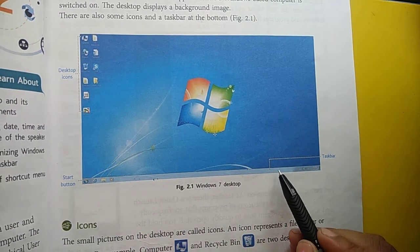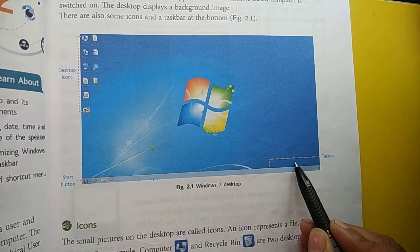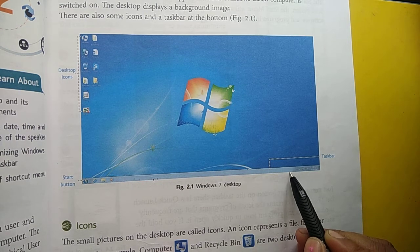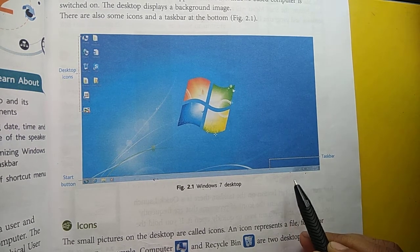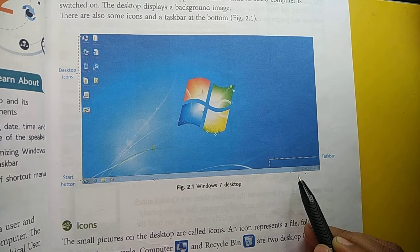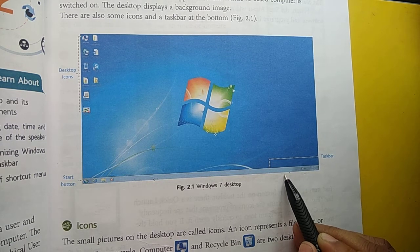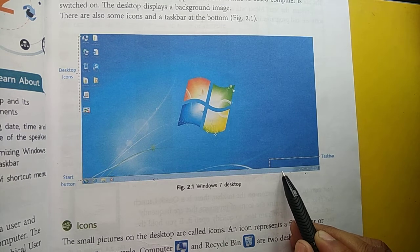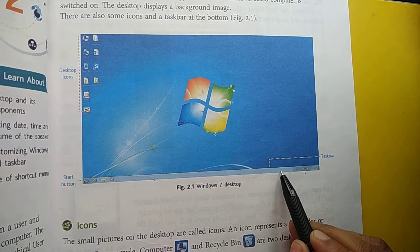And right side पे, यह जो area है task bar का, this is called notification area. Notification area में you can see the date, time, system volume, internet, और अगर कोई भी hardware attach किया है, तो वो भी यहाँ पे show होगा.